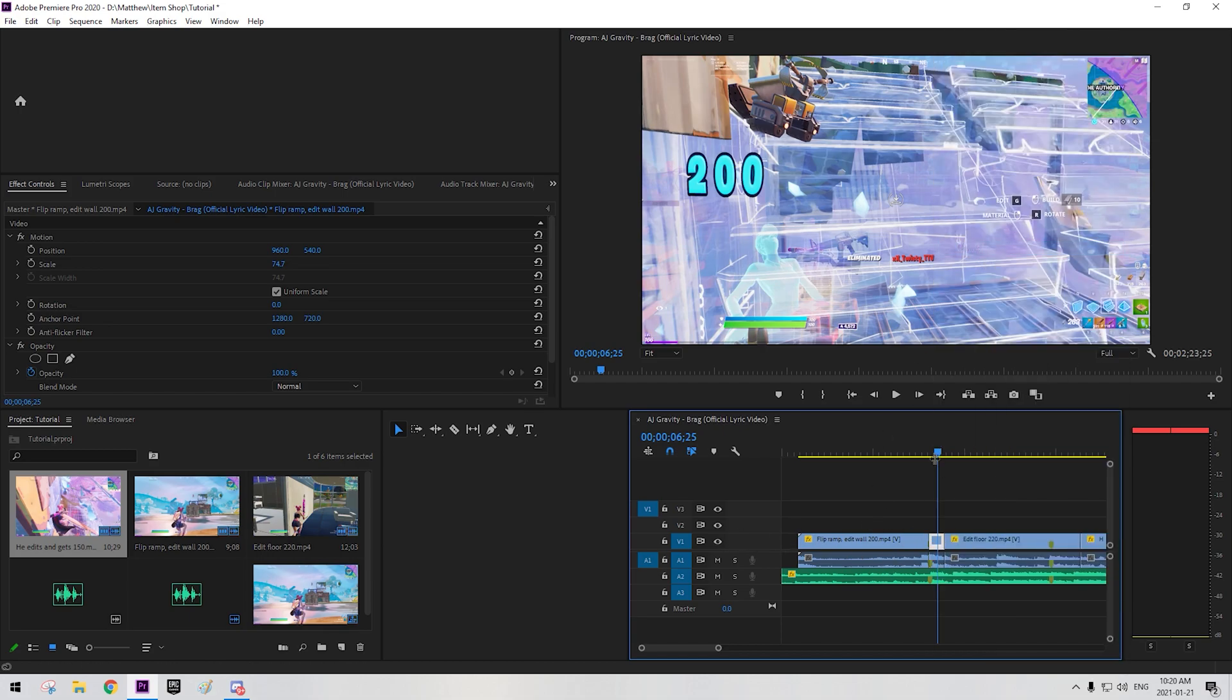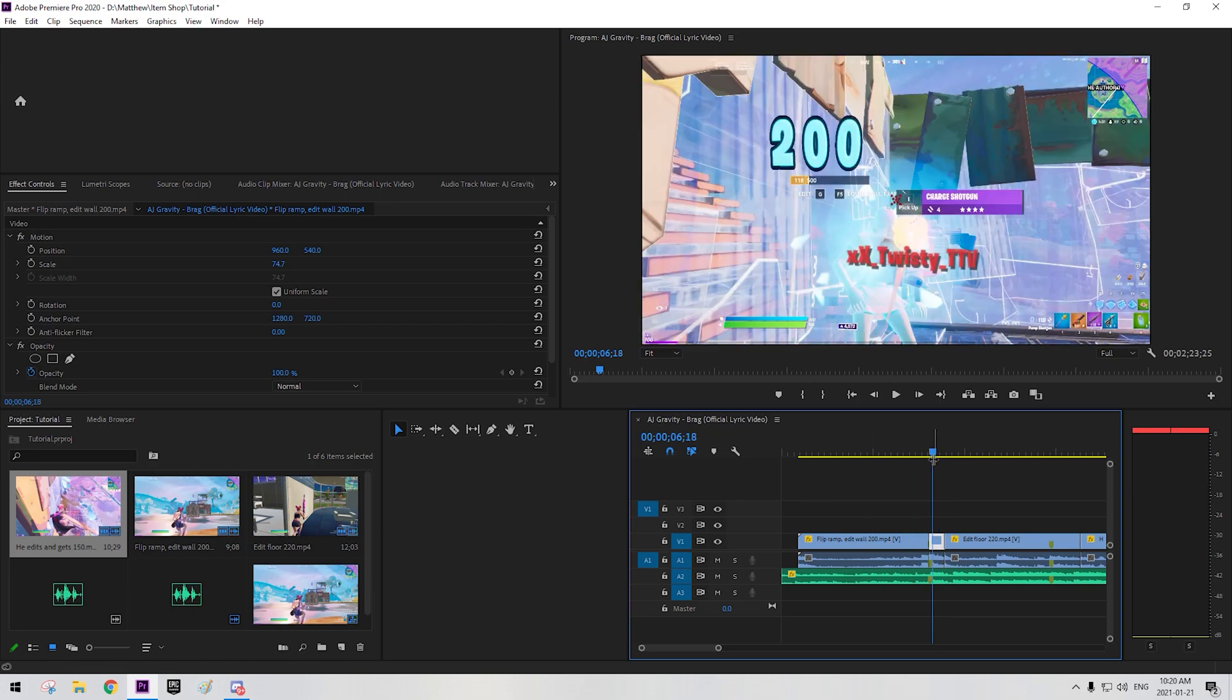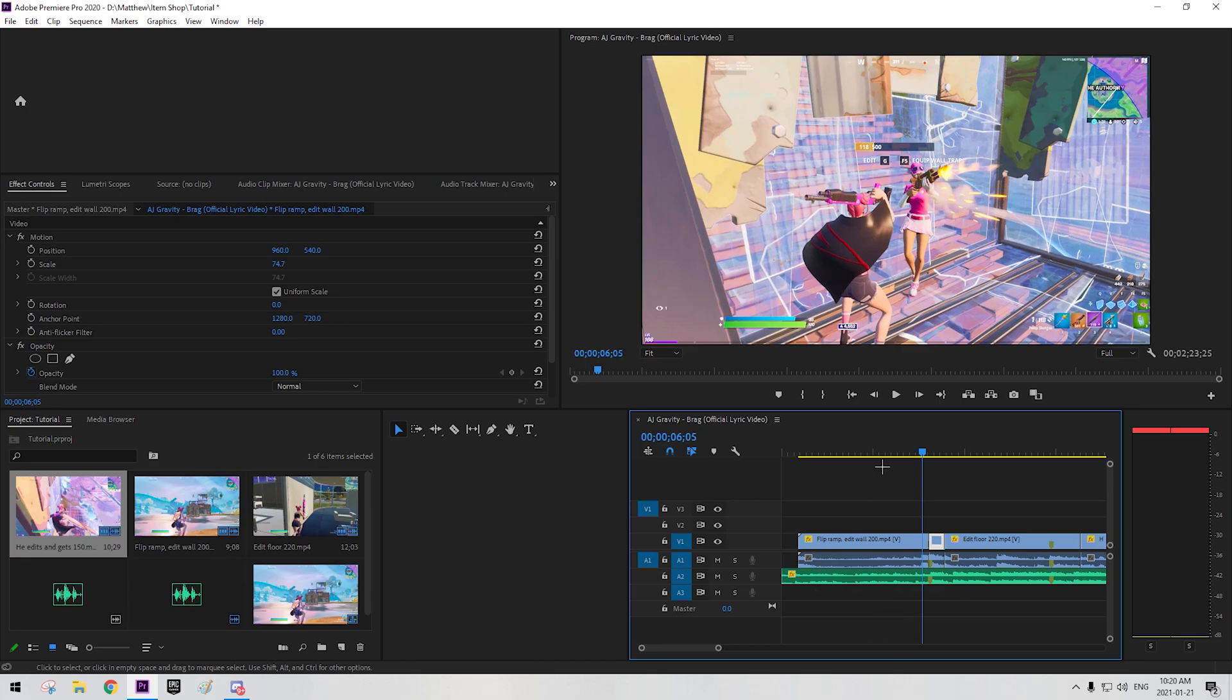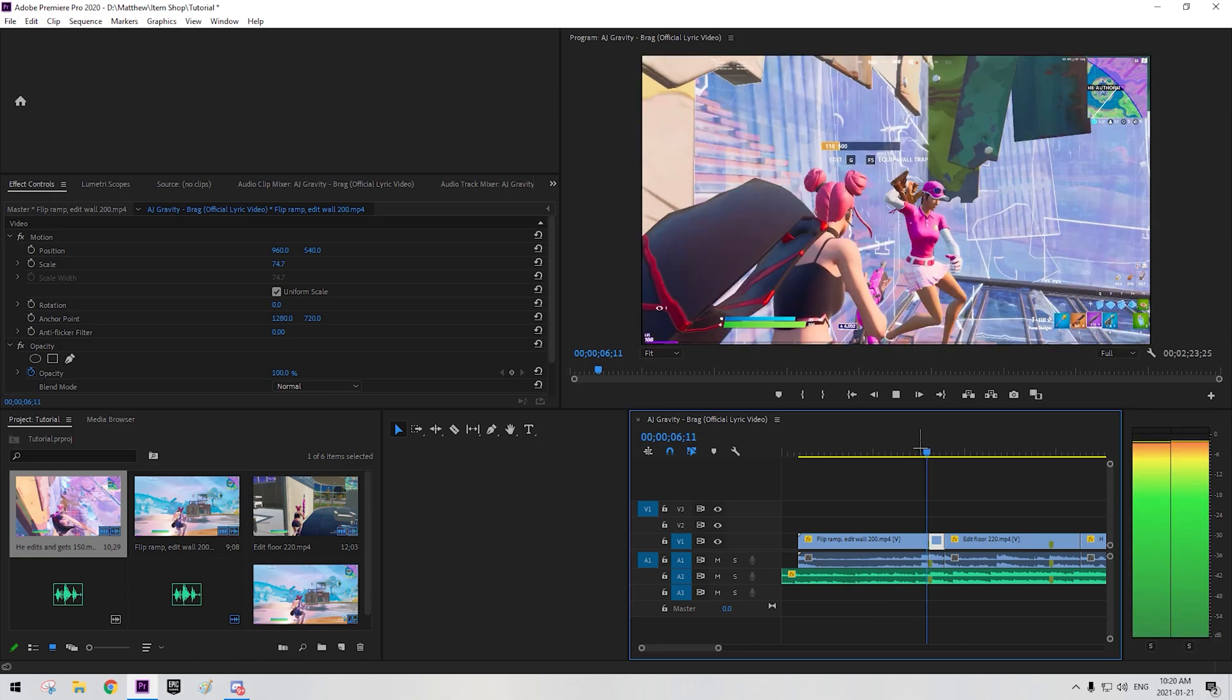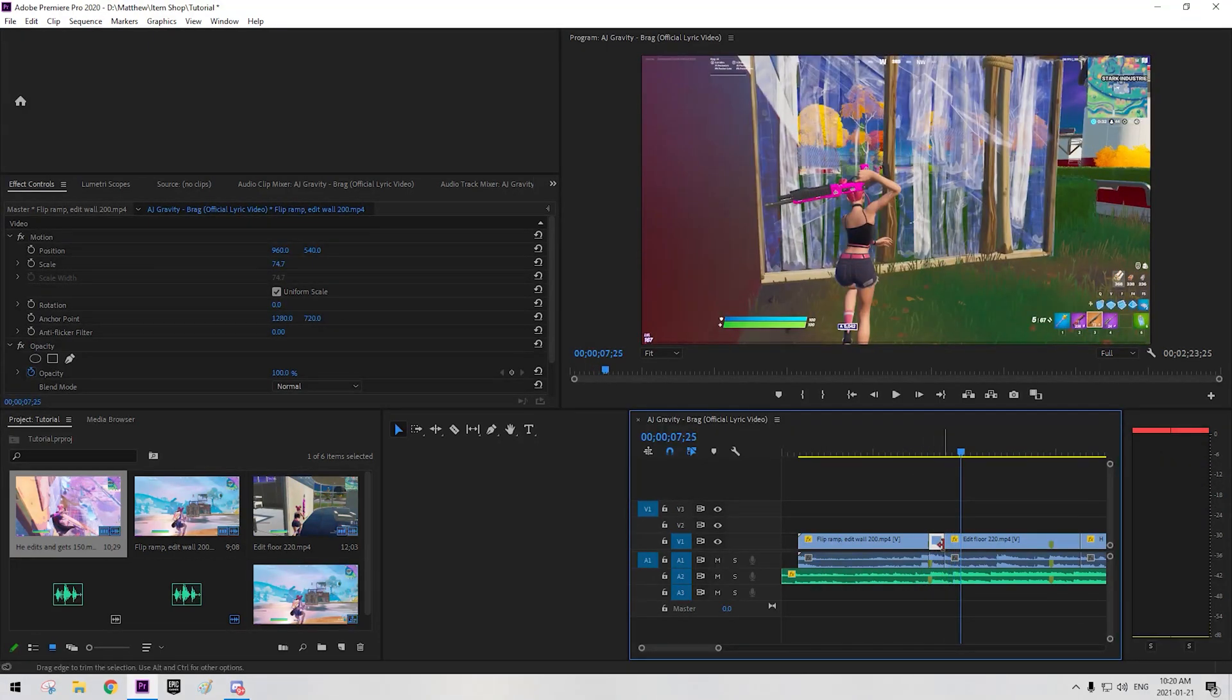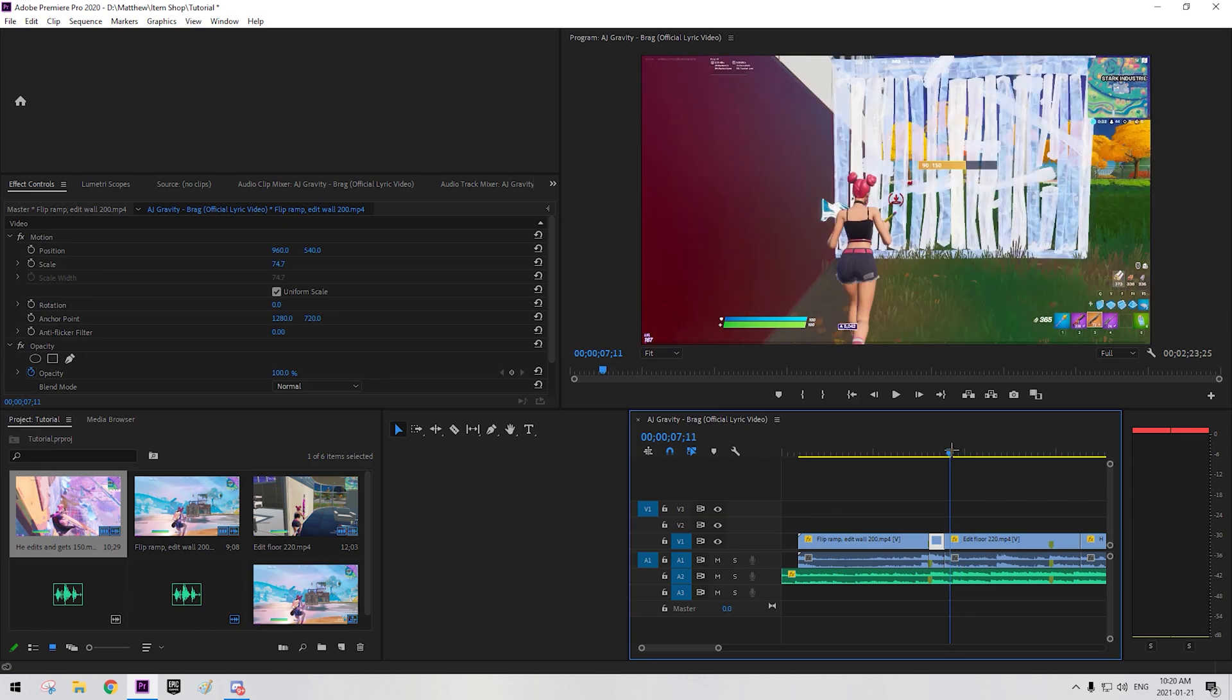Now you press unlink so it doesn't give you that weird red thing which can ruin up your clip and the sound. So now this is basically what you got. You got a small slow-mo there.